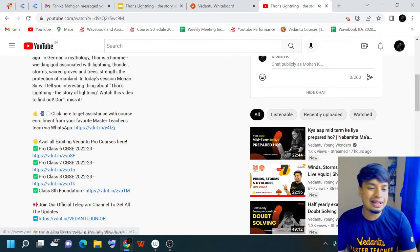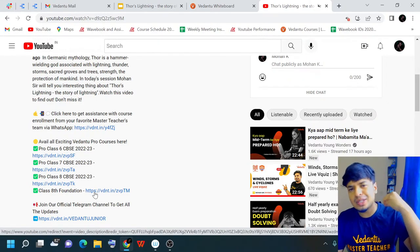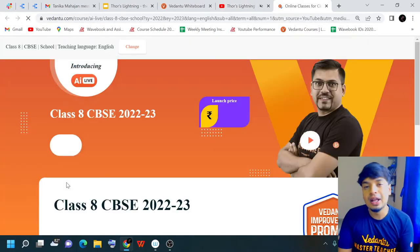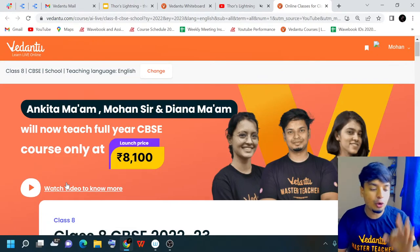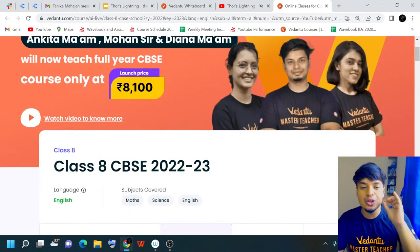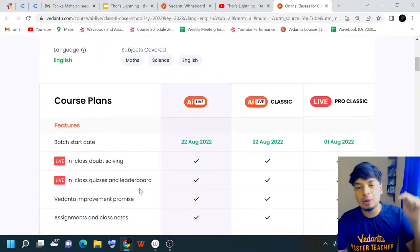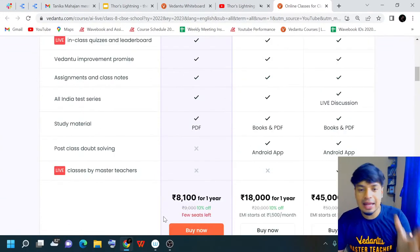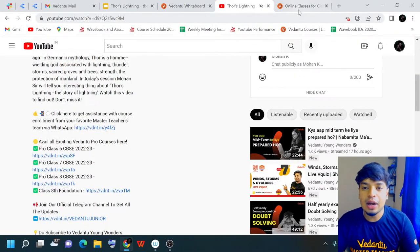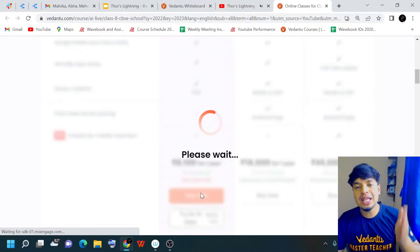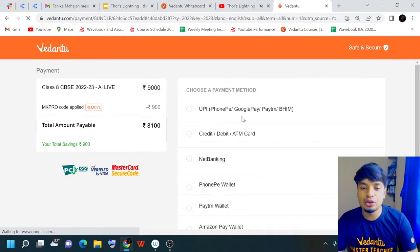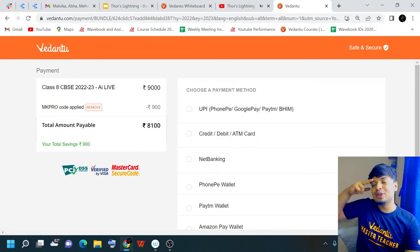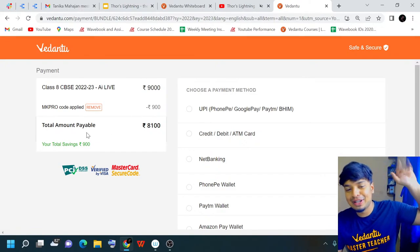You'll find links for Grade 6, Grade 7, Grade 8, and foundation courses. If you want to take up any of these courses, don't wait — for one year the course price is just ₹8100 for three subjects. Show this to your parents and check out the website. Use my coupon code mkpro to get 10% off. I'll see you in the next class. Until then, this is Mohan signing off — take care, stay safe, stay lovely, have a good day, bye!